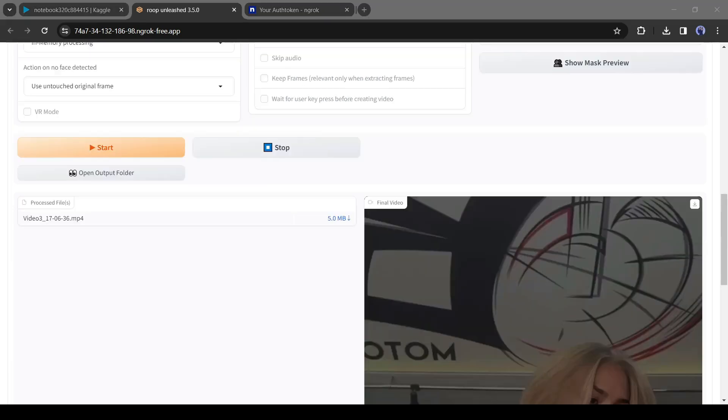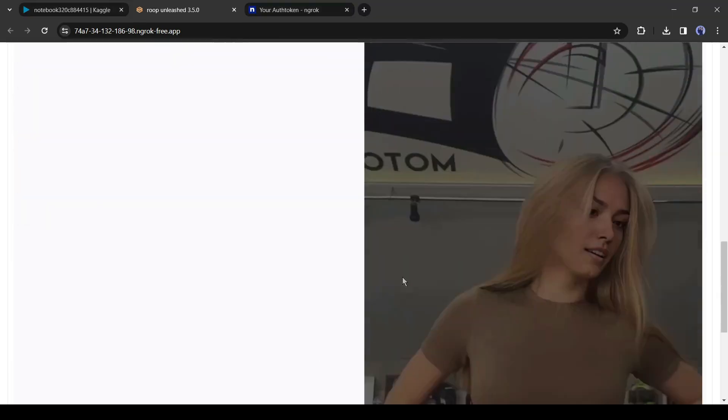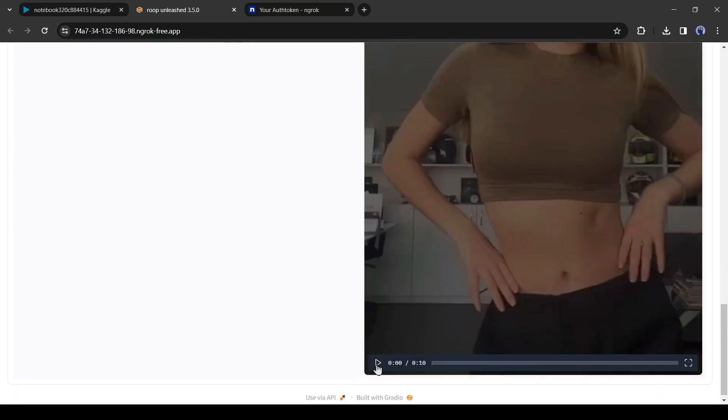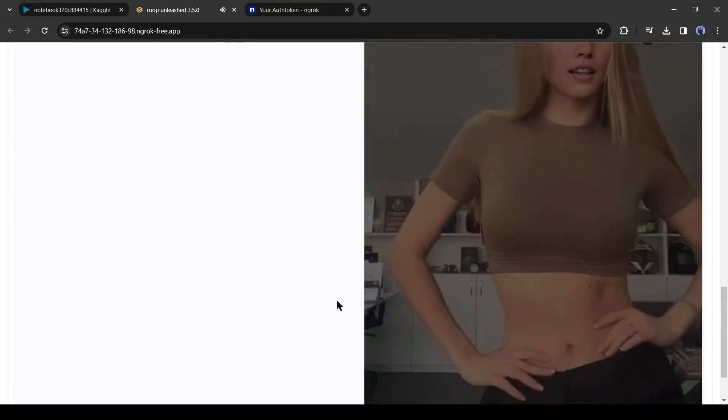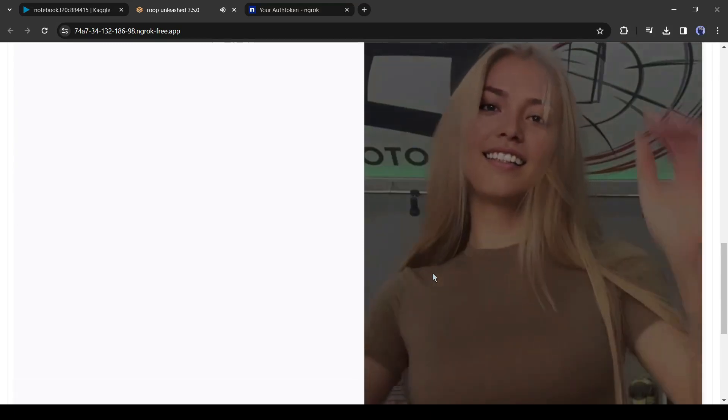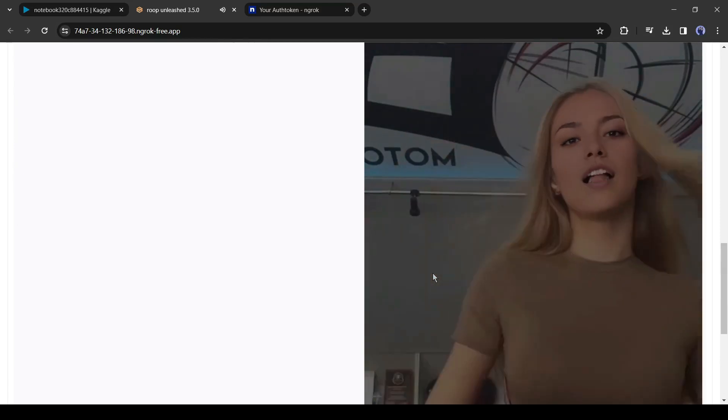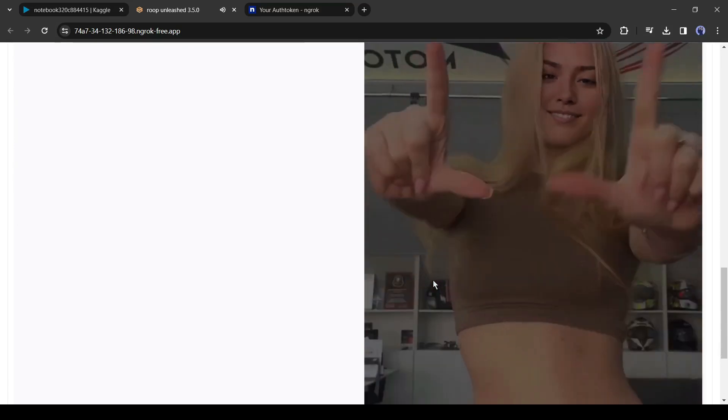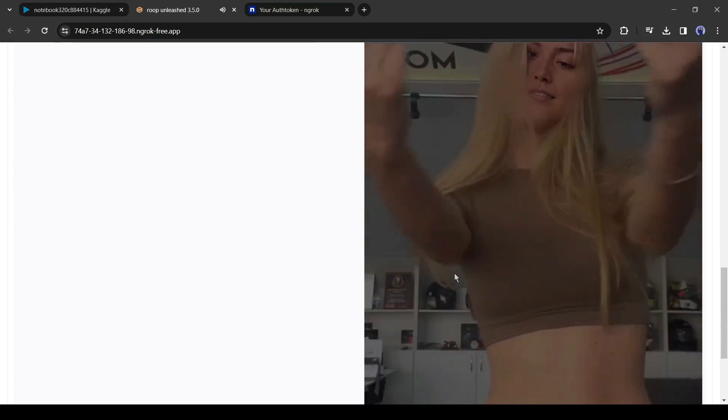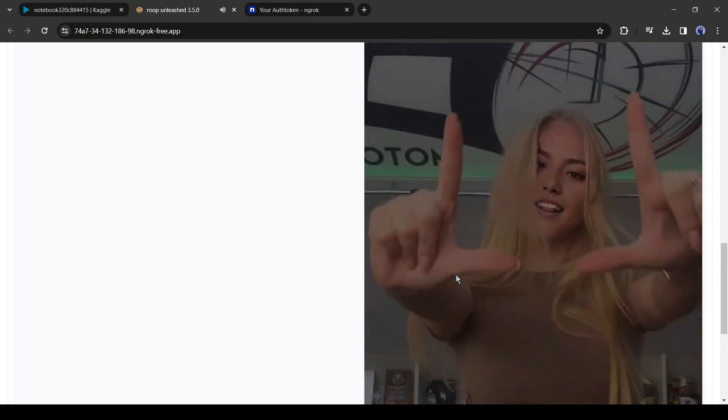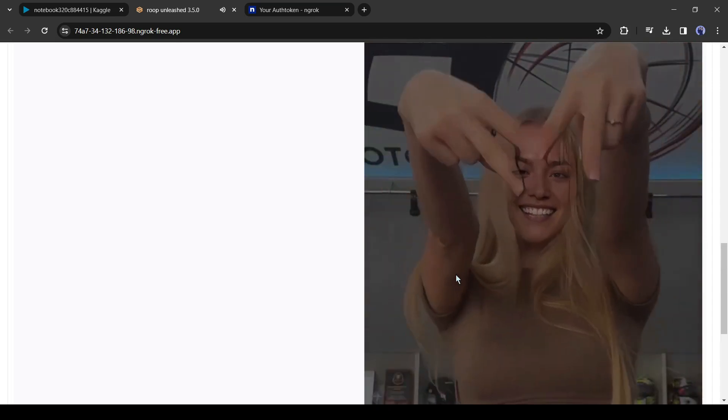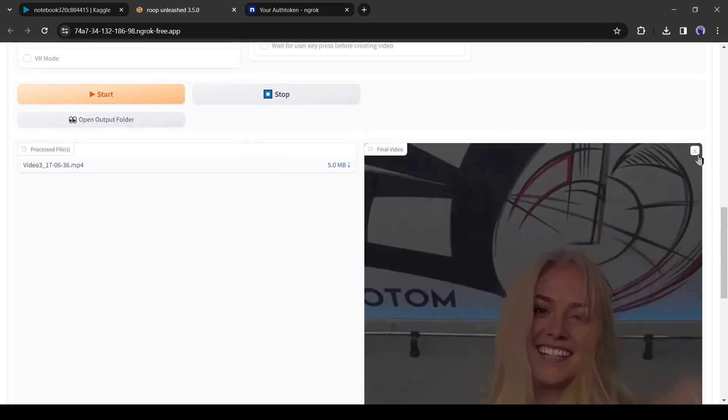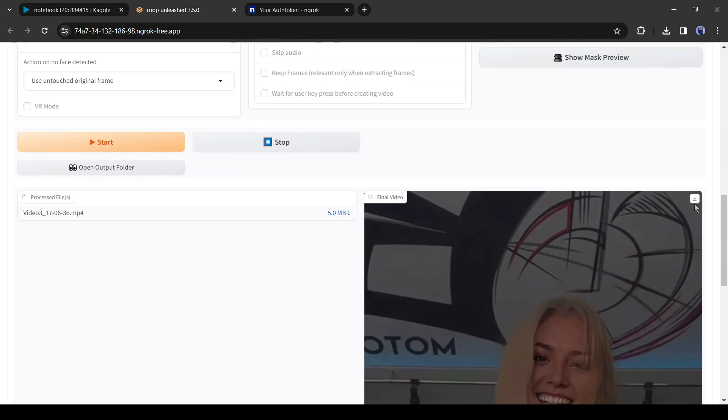And here it is. Our video is ready. To download the video, click on the download icon from here.